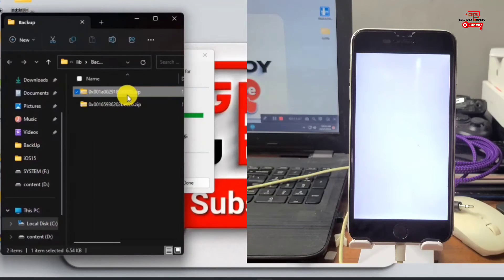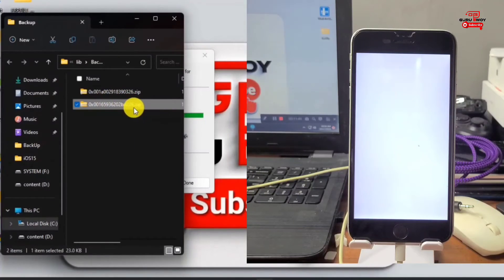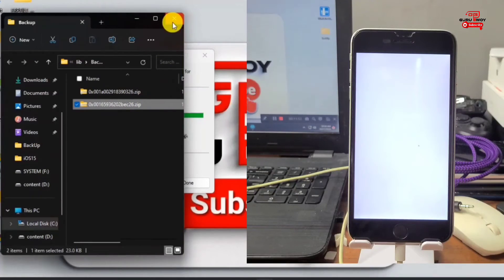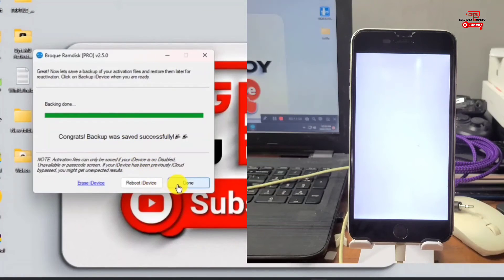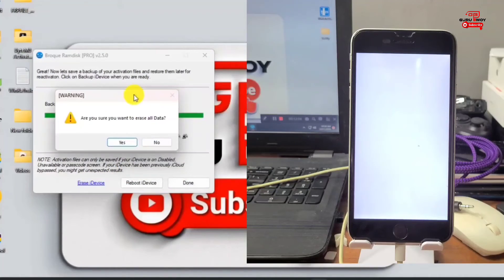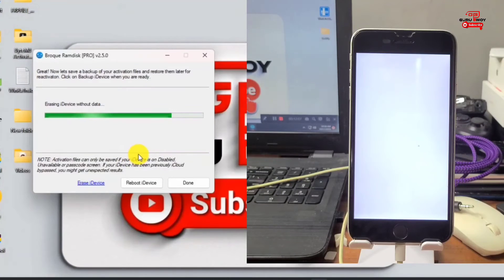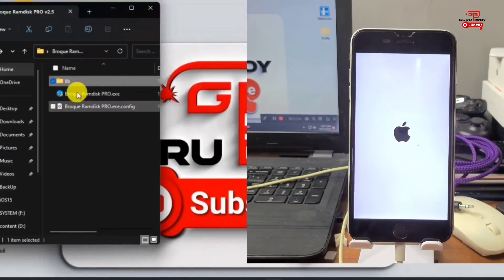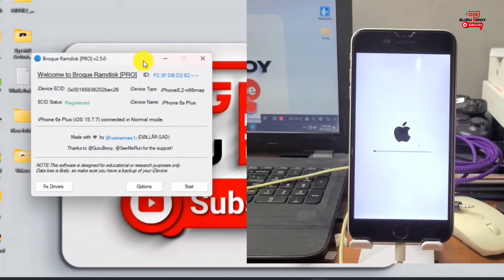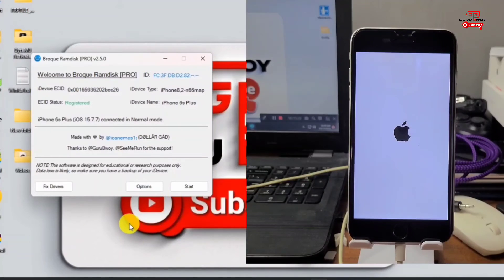When you check the backup files you'll see your backup file as a ZIP file named after your ECID. Here I have my backup file, so I can proceed to erase my device. The erase should take a few minutes — just click Erase Device and wait for the device to be erased. While waiting, use the comment section to report any errors and I'll try my best to assist you.